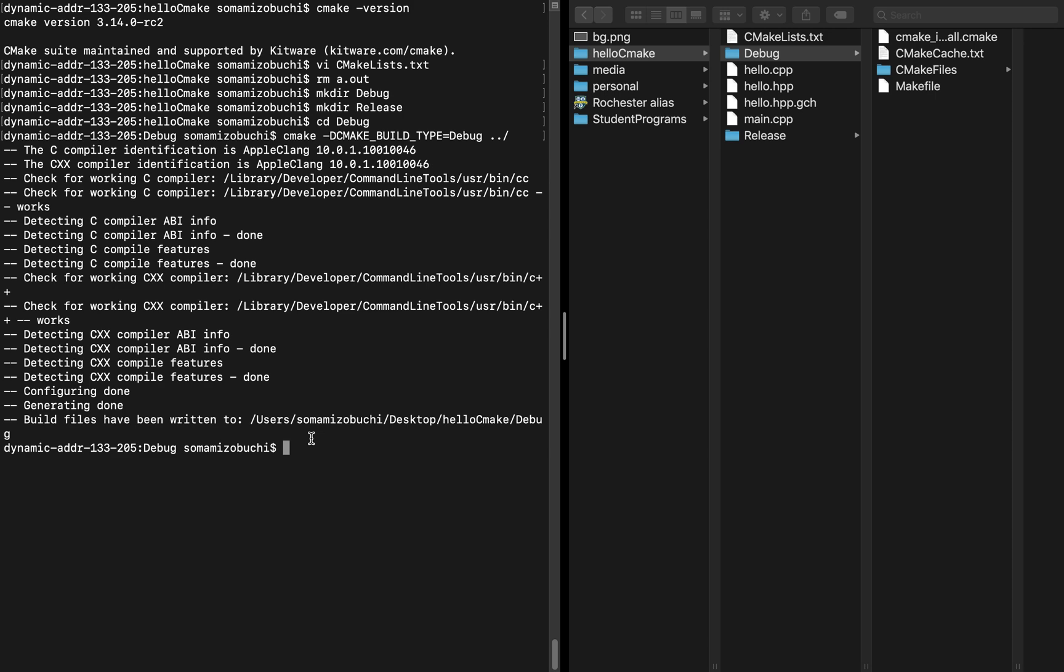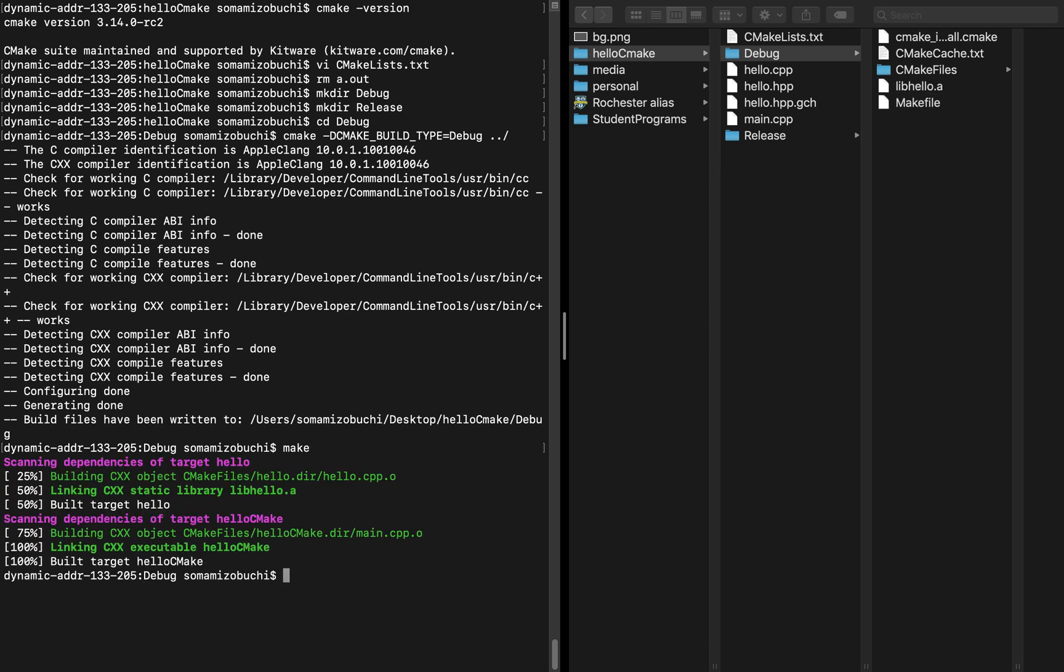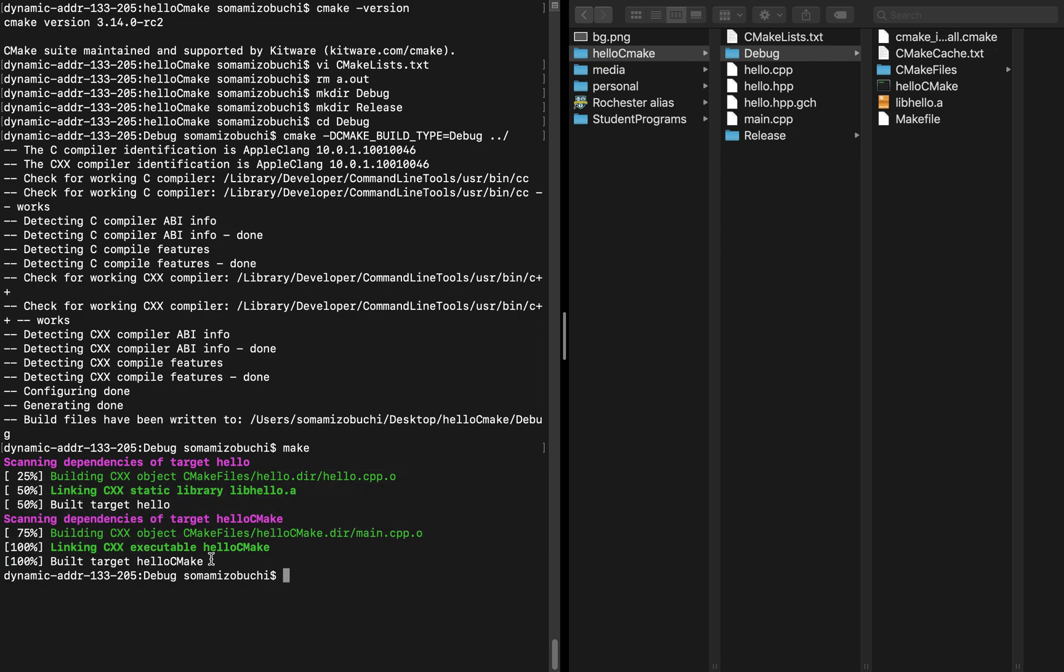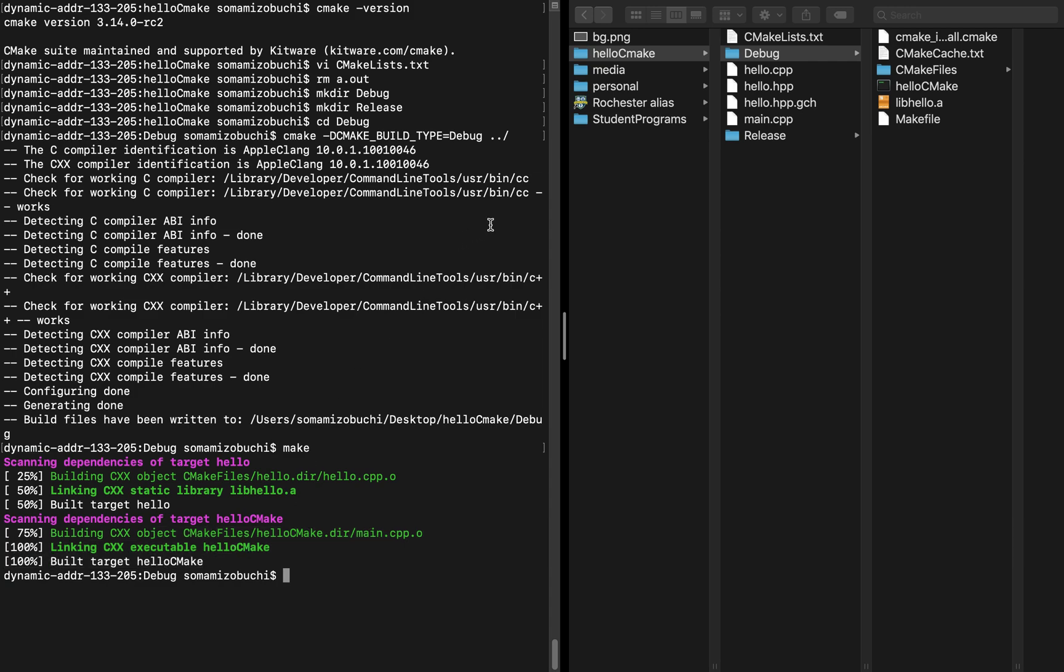It will give you warnings that you should probably go ahead and fix. But for our case, it worked. So we're going to continue to say make. Make is basically going to do the final compiling. If we do make, it's going to show you some colorful syntax.